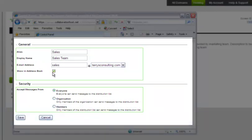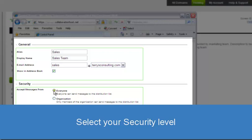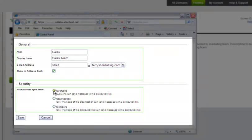Leave a check to show this distribution list in your organization's global address list. Select a security level: everyone inside and outside your organization can send messages to this list, only members of your organization can send messages to this list, or only members of this list can send messages to this list.